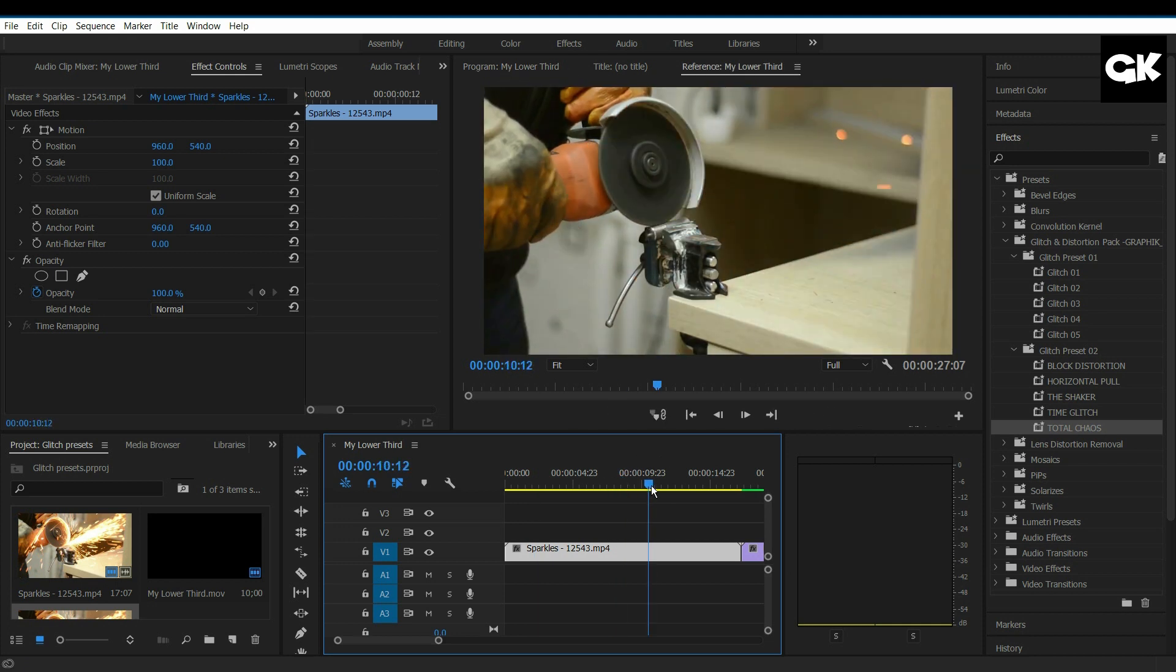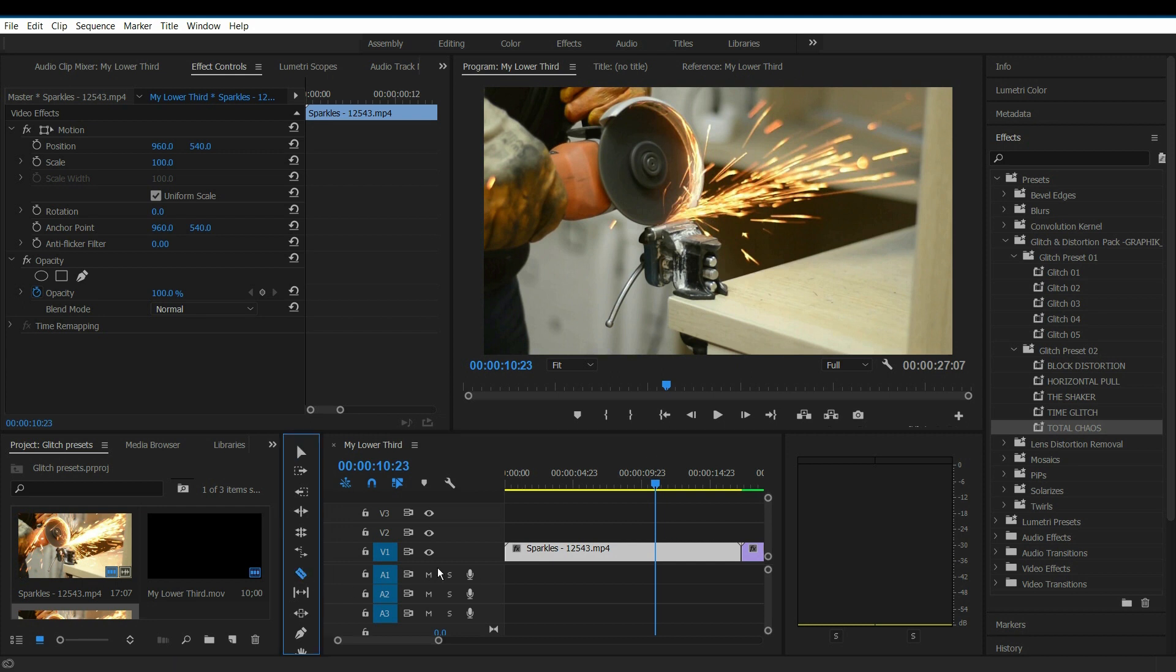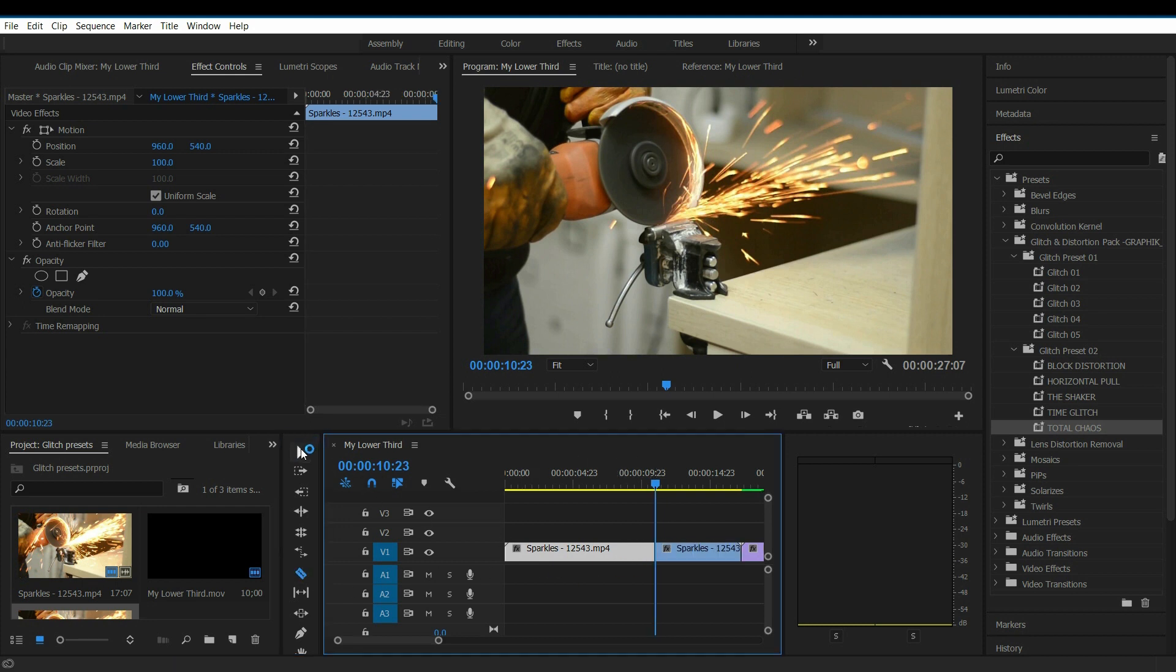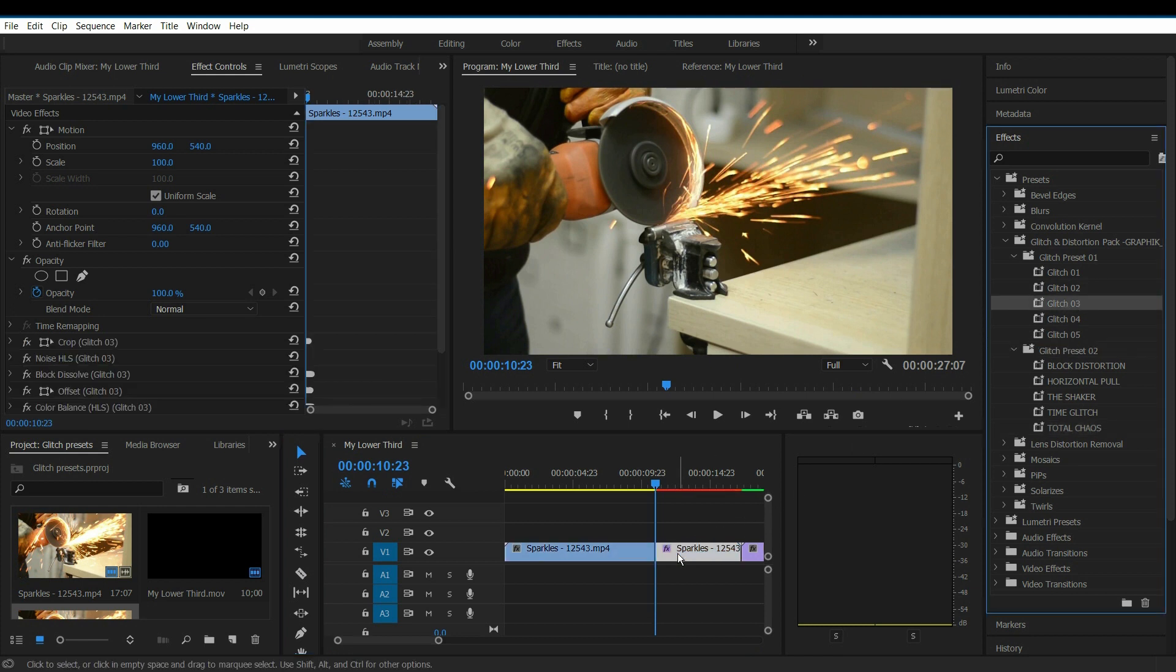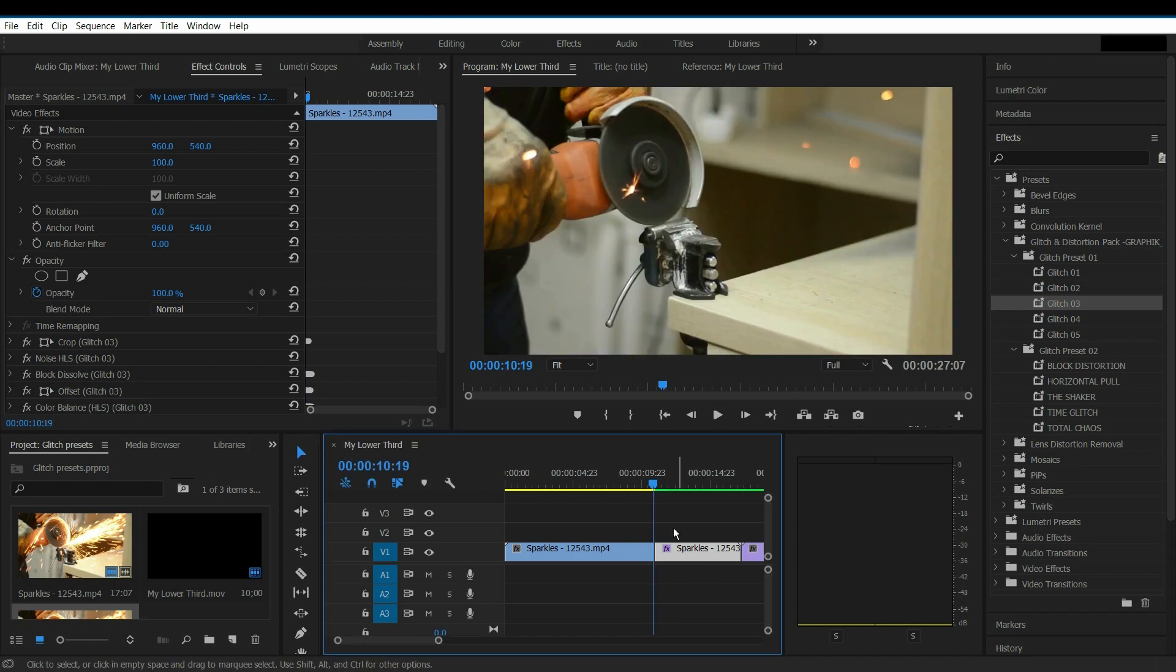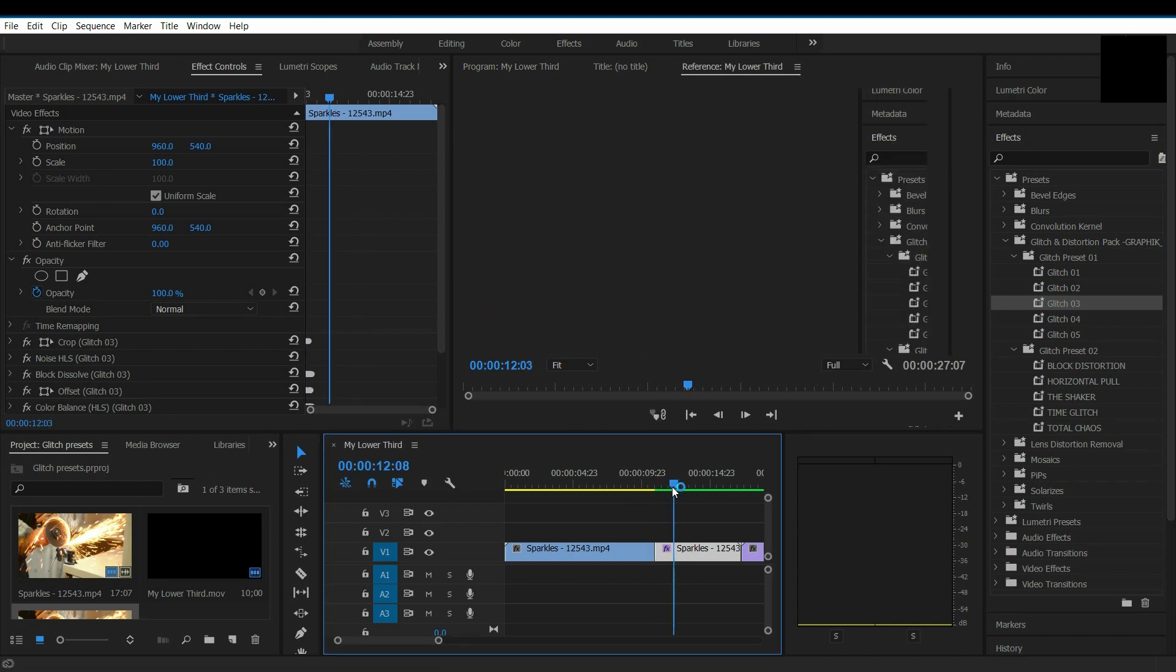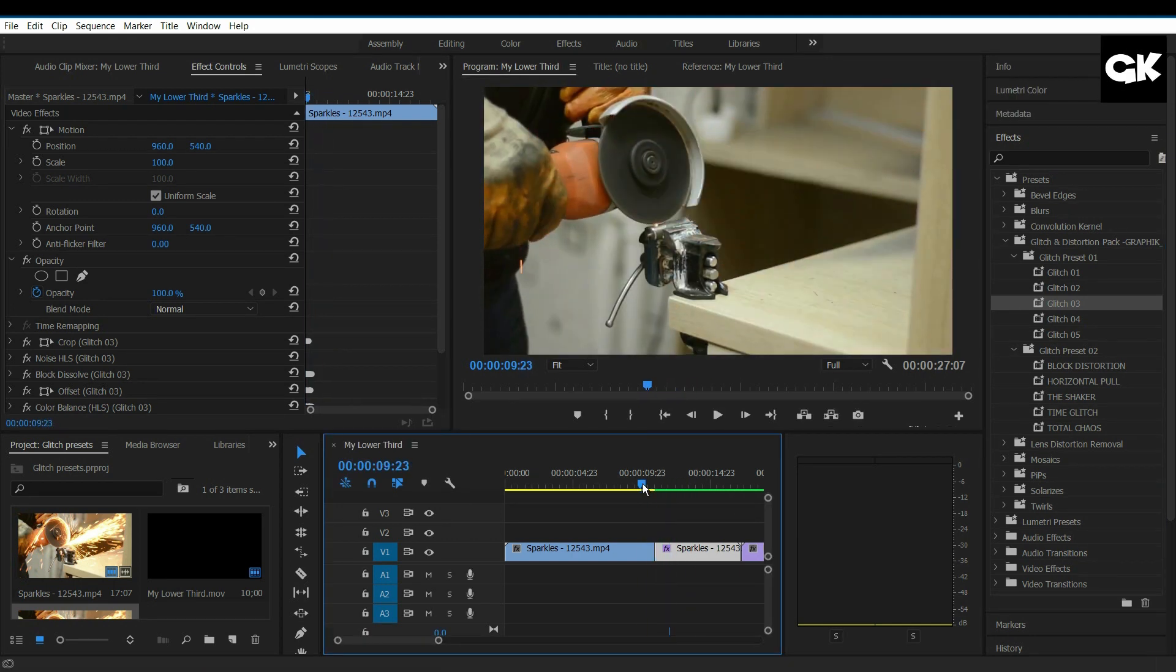Now I want to add distortion at the middle of the video. Select the Razor tool and cut the clip where you want to add the distortion. Drag the preset to the clip you want. This is how it looks.